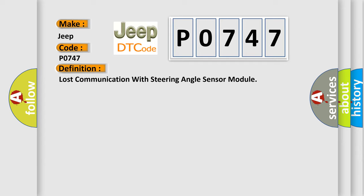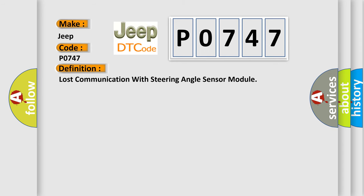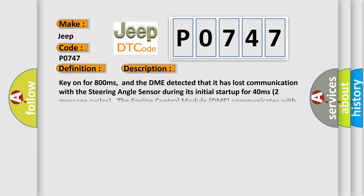And now this is a short description of this DTC code. Key on for 800 milliseconds, and the DME detected that it has lost communication with the steering angle sensor during its initial start up for 40 milliseconds.